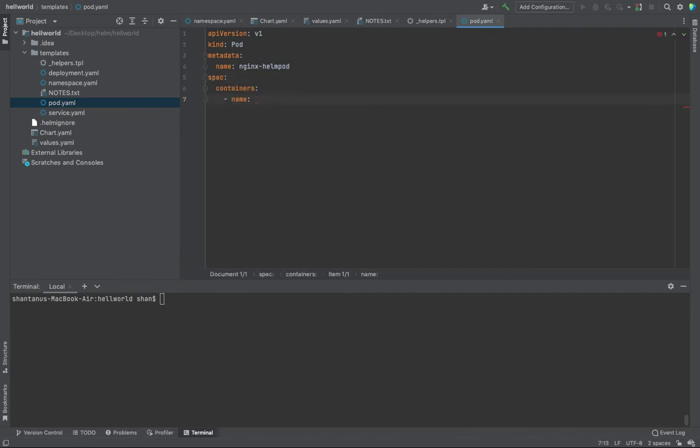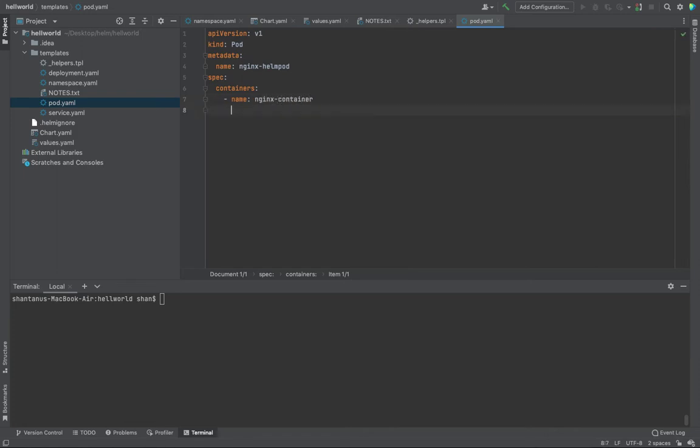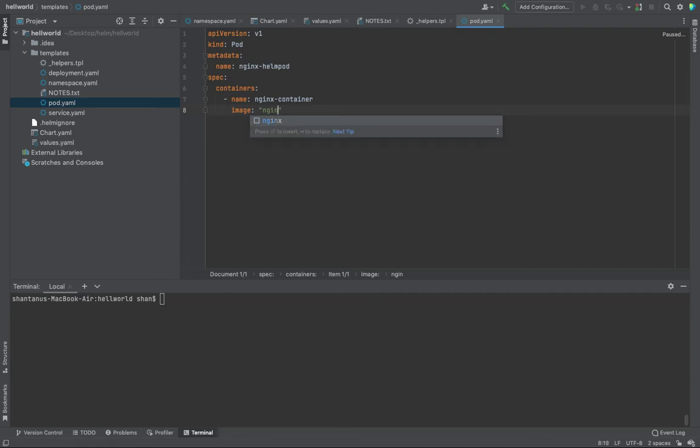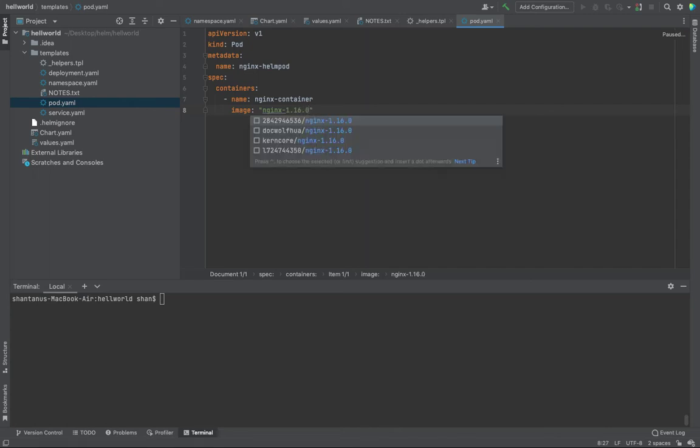Then I want spec. In spec, another container. I want to have container name which is Nginx container. Perfect. And then image I want to use Nginx image. Nginx 1.16 version. Alright, I want to use this one.